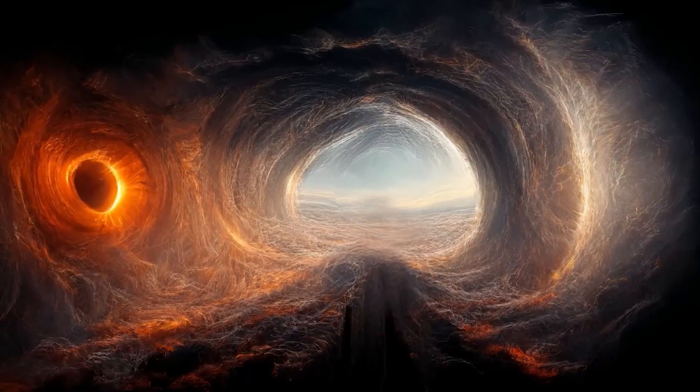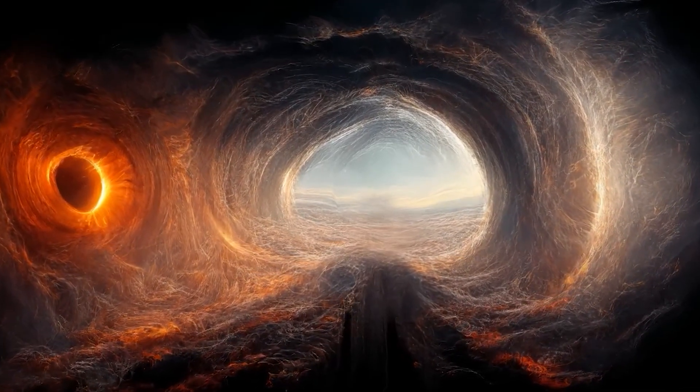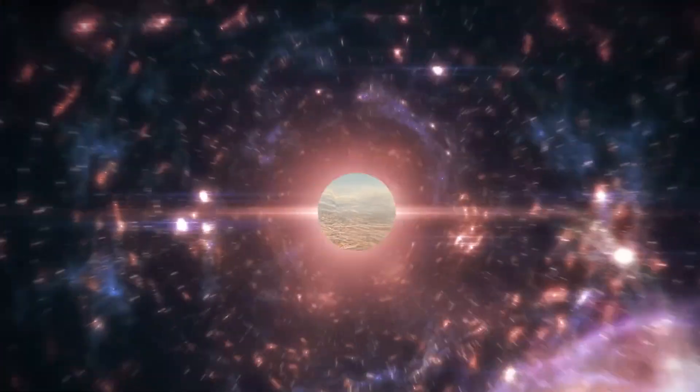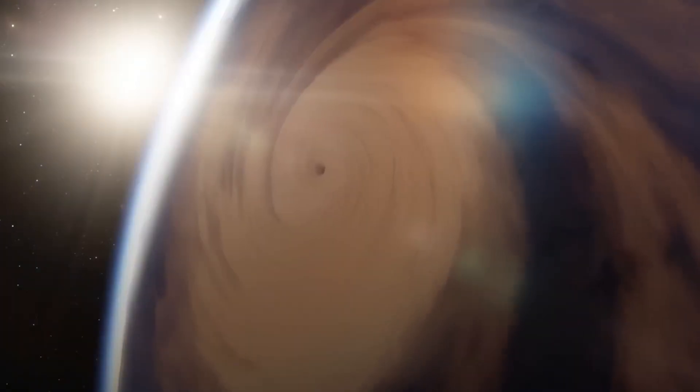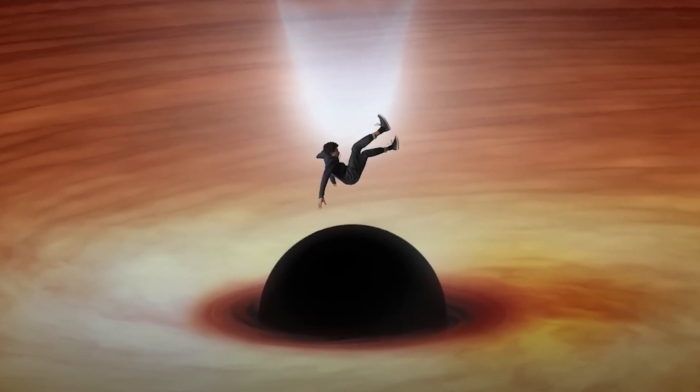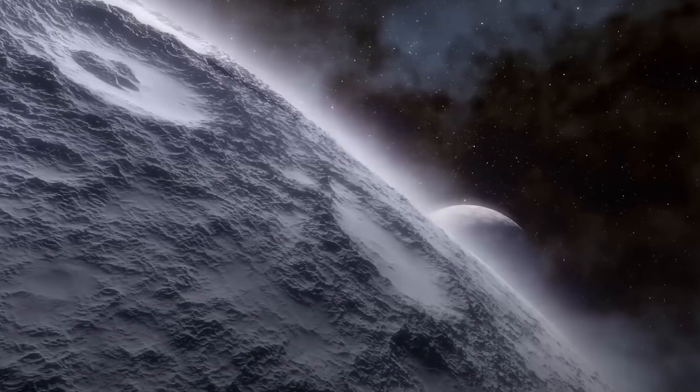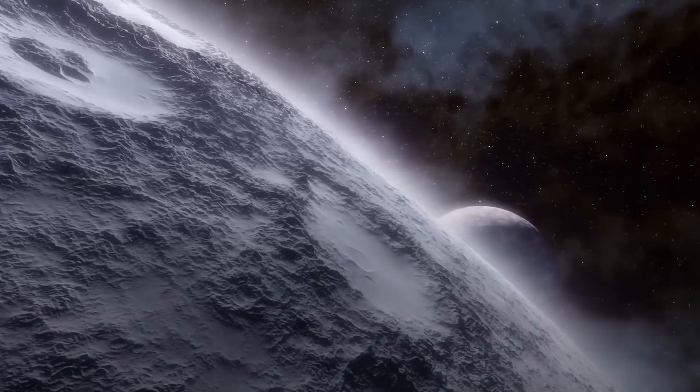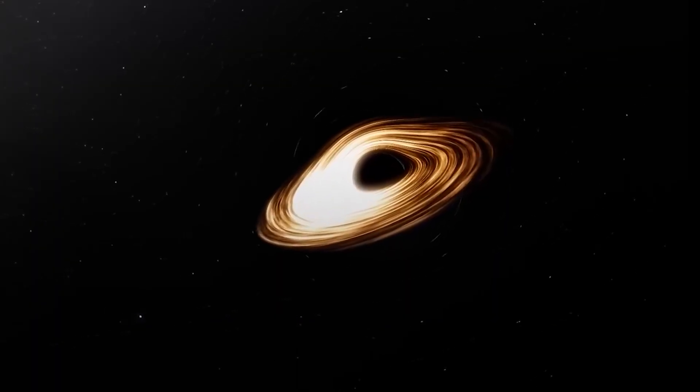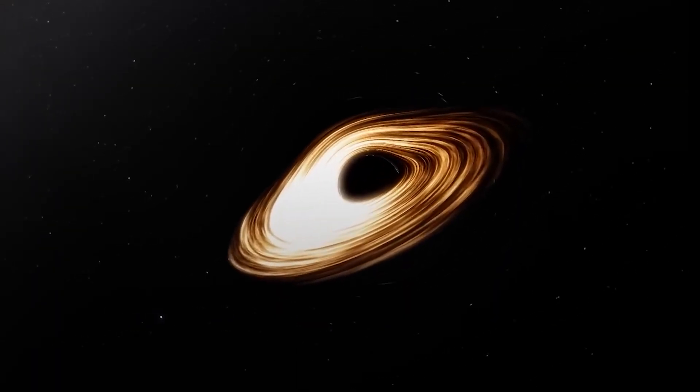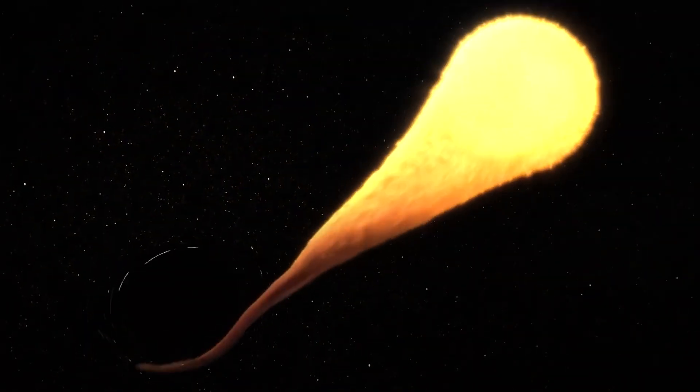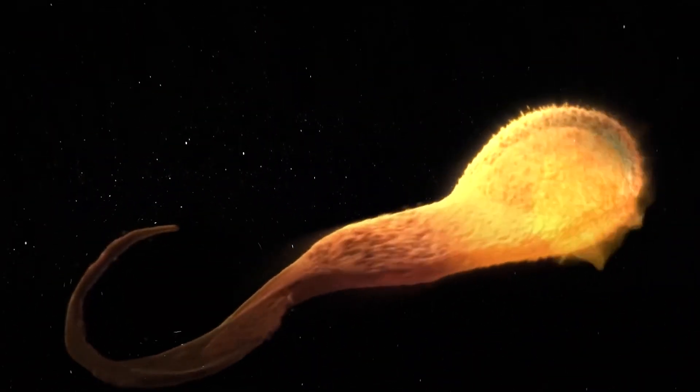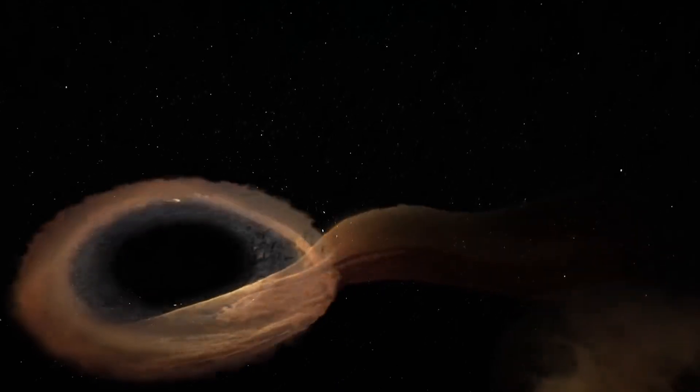So, why does this discovery matter? It's like unlocking a door to a hidden room in the astrophysics mansion. Understanding how supermassive black holes unleash their energy helps us unravel one of the universe's mysteries. As we decode the behavior of these cosmic powerhouses, we gain insights into the fundamental workings of the cosmos itself.